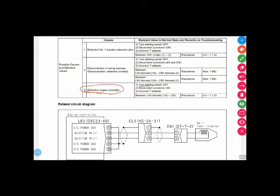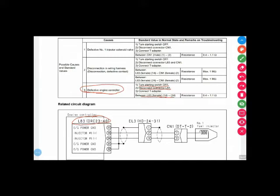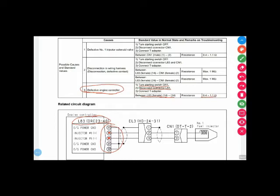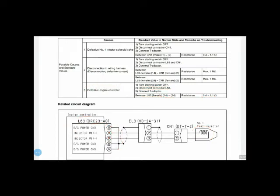So what I have to do, we check the L83 pin number 14 to pin number 20. What we have to do, we remove this connector and put our multimeter leads pin number 14 and pin number 24 and check the resistance. If the resistance is this, it mean our continuity is okay, our coil resistance is okay. It mean then problem is our ECM. Let's we have to go back to the our machine and we have to perform this test.